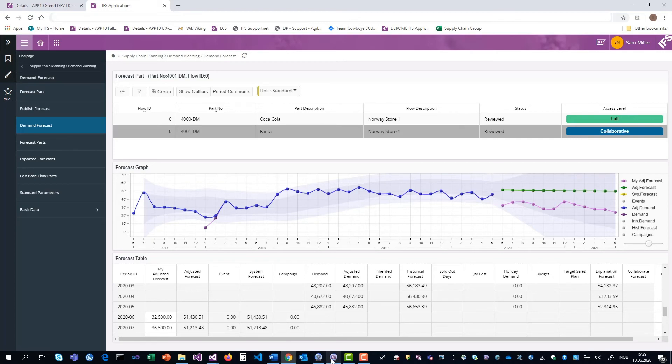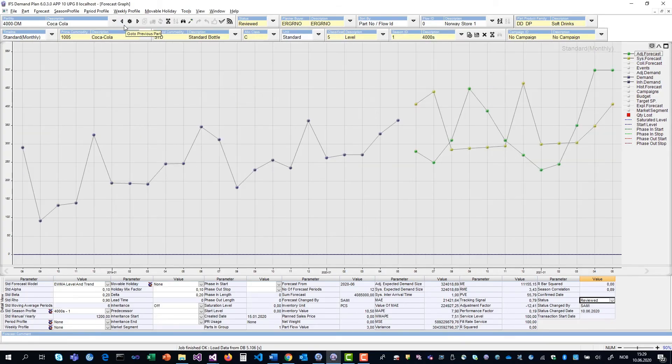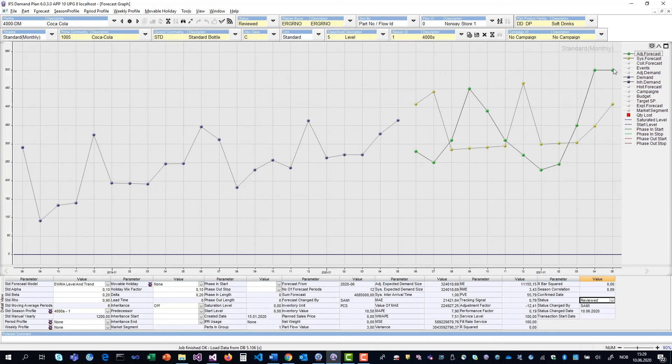Now, if we go back to the main client as the master forecaster, we go back to the Coca-Cola item. Here you see that the adjusted forecast is changed, and this is changed by Sam in the arena client. It's manipulated directly the adjusted forecast. So this item is good to go.